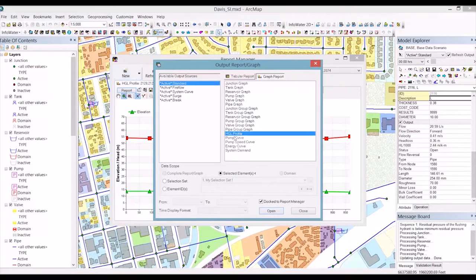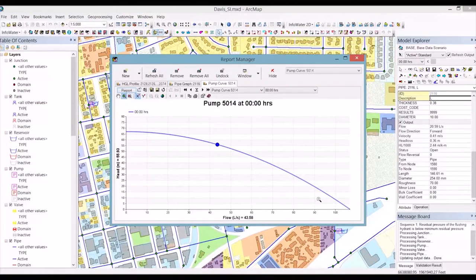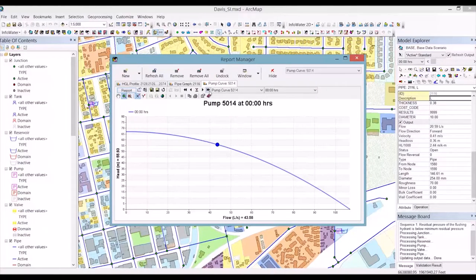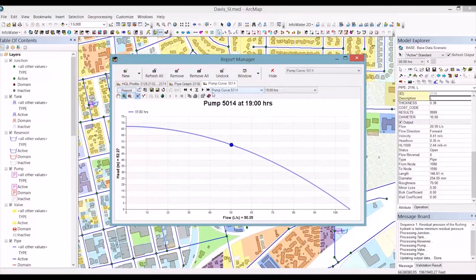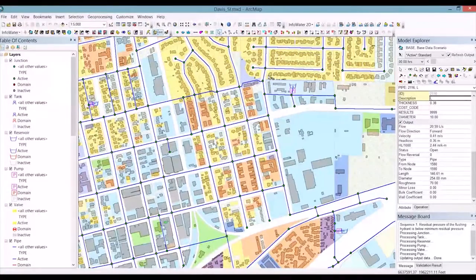Another example from the report manager is the pump curve. I simply select the pump on the network, view the pump curve, and also see the operating point at the current time step. I can then play the simulation and see the range over which the pump is operating. We've been looking at simulation results for a single selected element, but we may want to view more information simultaneously.